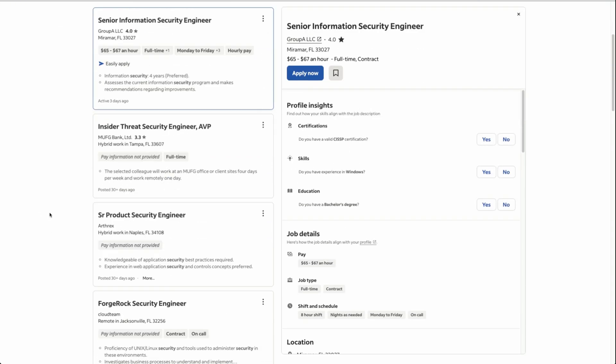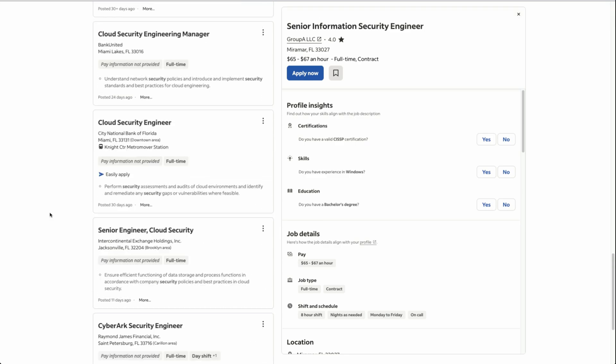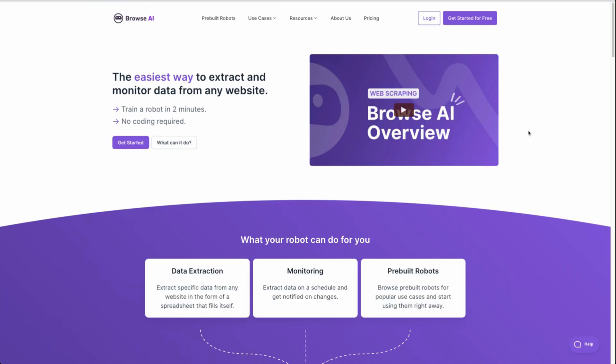But how do I get all of these job listings to an actual list where I can see them all at once? One option could just be copying down each of these data points into a spreadsheet, which would entail copying the text, right clicking, copy, and pasting it into a sheet. But that would take us so much time. So this is where we want to use web scraping.